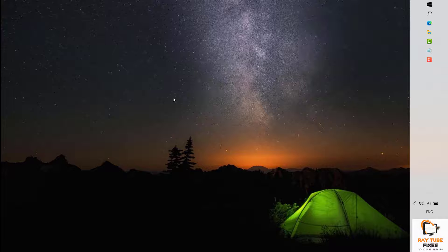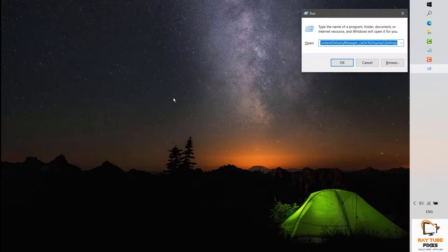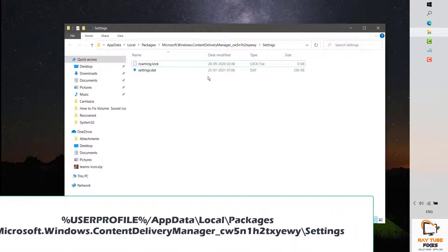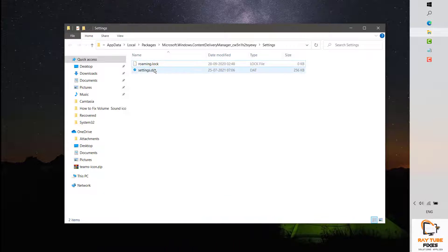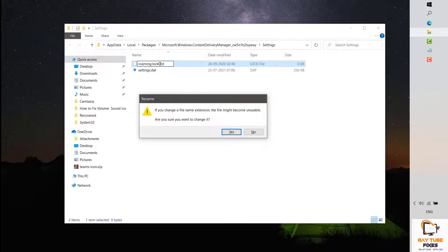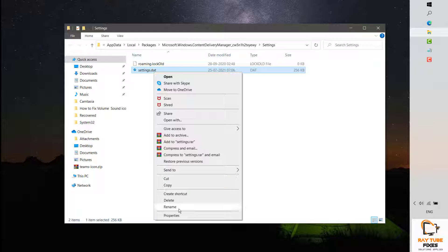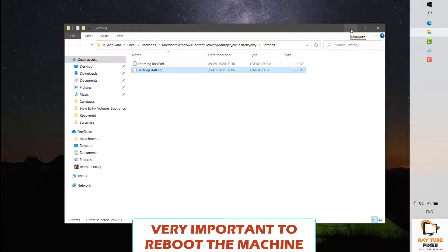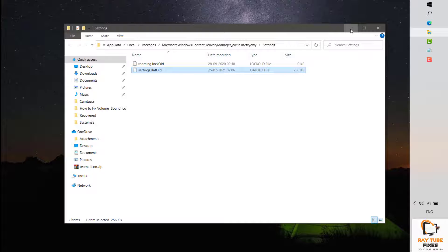Once you've cleared all those files, open the Run command again by pressing Windows+R and type the following command — I will mention this in the video description — and click OK. This will take you to a file location where you will see files named roaming.loc and settings.dat. Right-click and rename roaming.loc to roaming.loc.old, click Yes, then rename settings.dat to settings.dat.old and click OK.